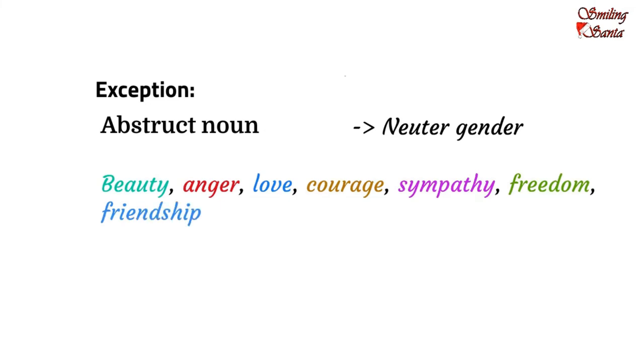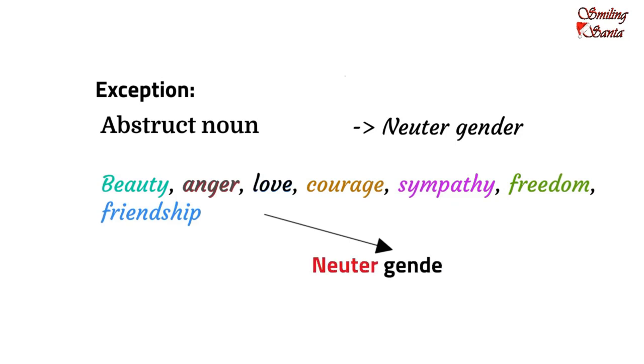We cannot denote love as male or female. Anger can also be not referred to as a male or a female. So, all these are referred to as neuter gender.